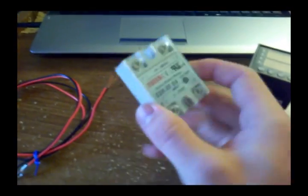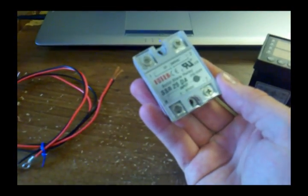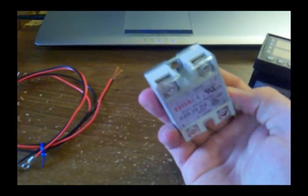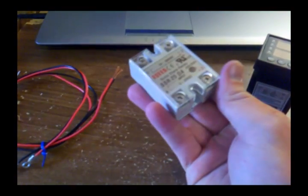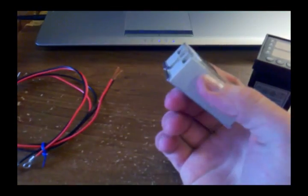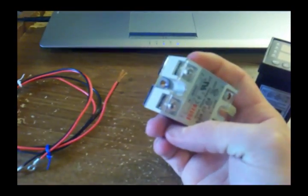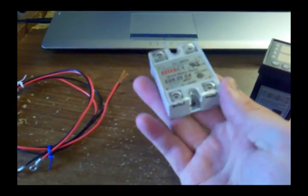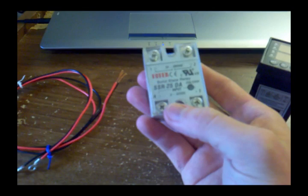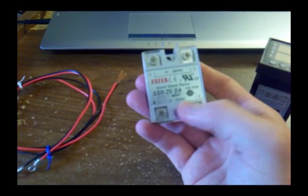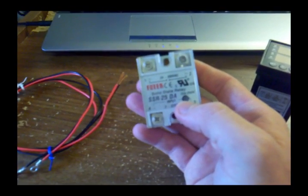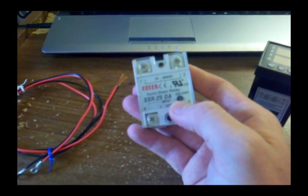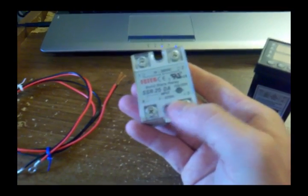And what we have here is a solid-state relay, and I didn't know which end of this went to the controller, which end went to the power source, which end went to the heating element. So it took a little while to figure it out, but basically, the side that says volts DC, and with this little black circle here, it's actually a light in there. This side connects to the kiln controller.